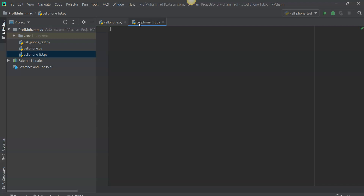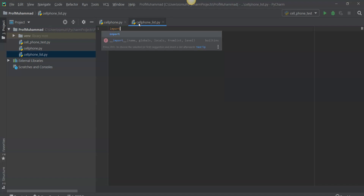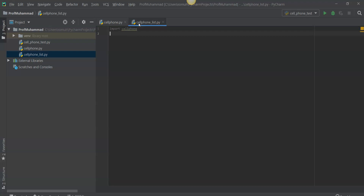So let's go ahead and import the cell phone class. Let's make a program that will make five different cell phone instances, and we want to have the user input the different attributes in each one of those instances. So let's make a main function.